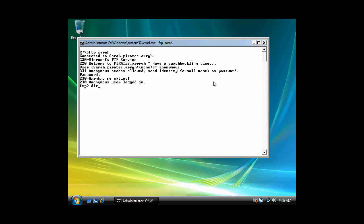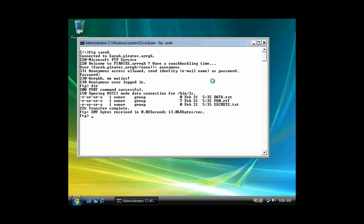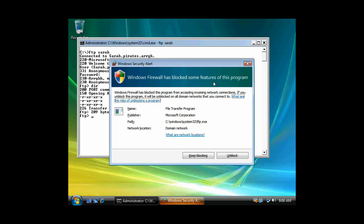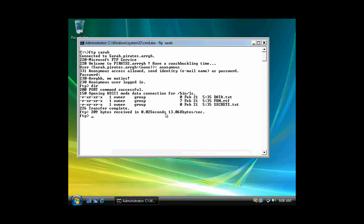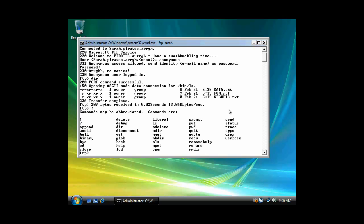And... Almost typed in ls because I was thinking, you know, Linux. But we're going to type in dir. This is DOS. And we'll choose... Vista will let... We'll unblock this connection because we want to browse our FTP server. And notice here are my files: Data, fun, and secrets. And if I want, I can type in a question mark and look at some of my commands.